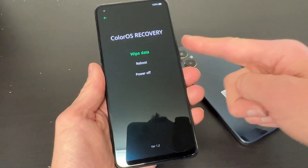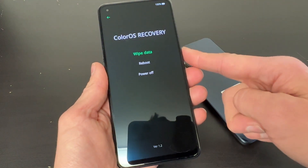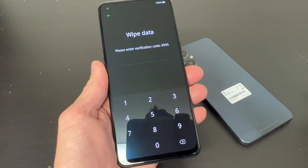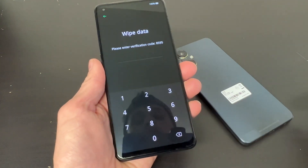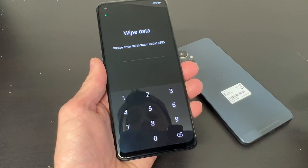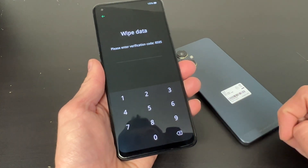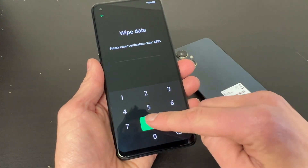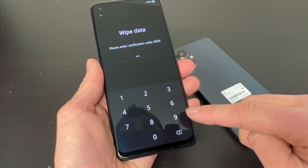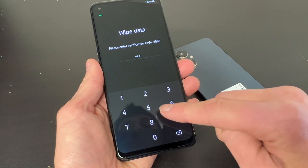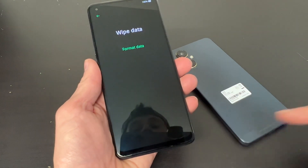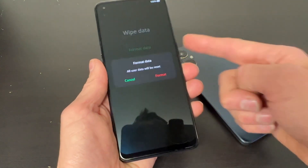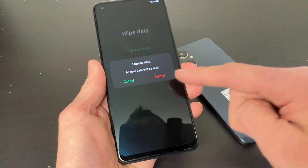And now you're going to want to click wipe data. It's going to ask you to enter the verification code — each one is going to be different. Go ahead and enter it and click again to format your data.